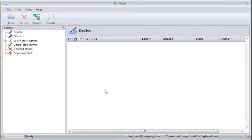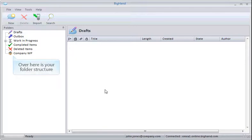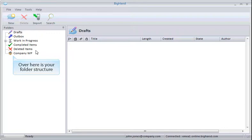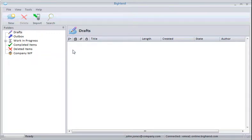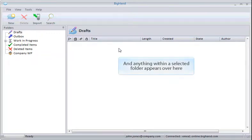On the left is your folder structure, and on the right-hand side you'll see any dictations within the selected folder.